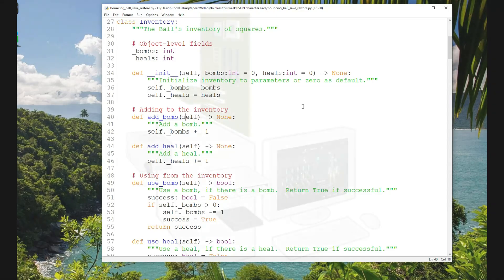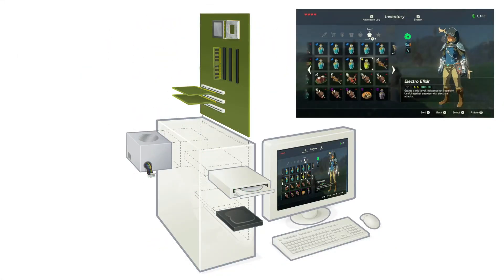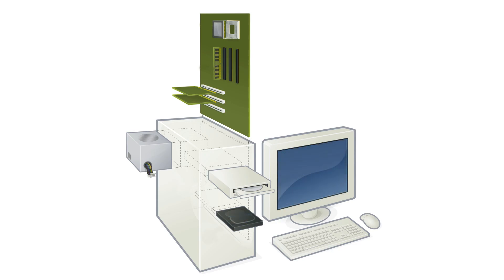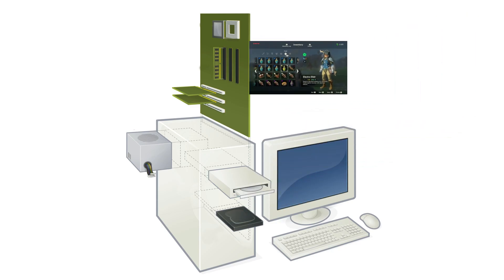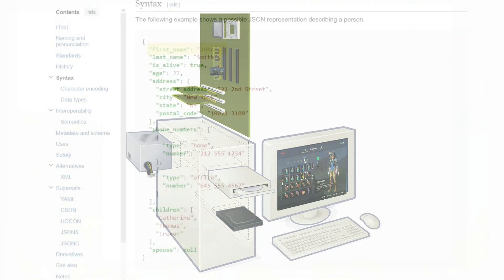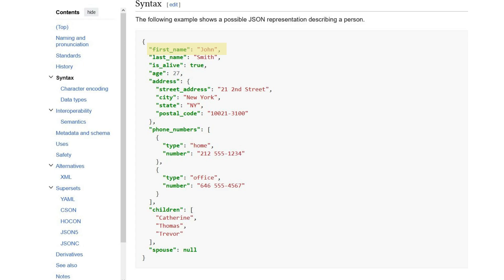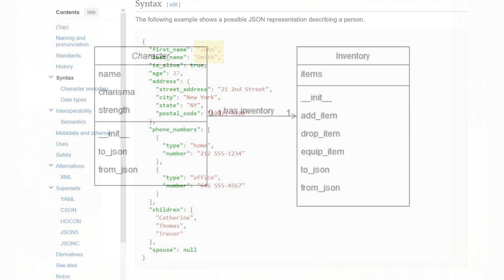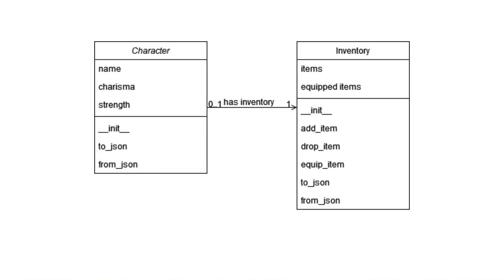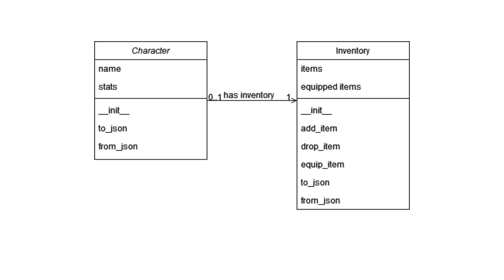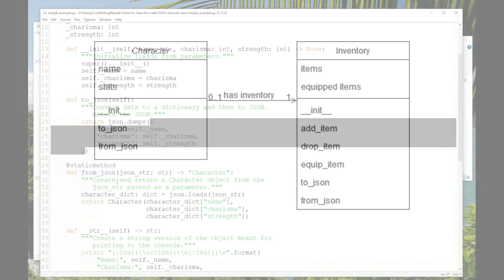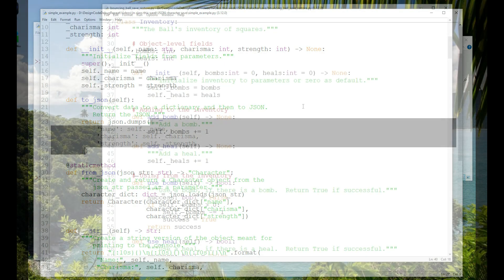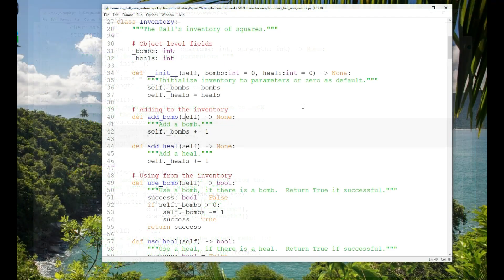Last week I answered a viewer question about using JSON to save and restore a character in a game, with a focus on cohesion and low coupling. I introduced the JSON library in Python with a simple example, saving and restoring one object to a file. If you haven't seen that video or aren't familiar with the JSON format or the JSON library in Python, I recommend you watch that video before this one.